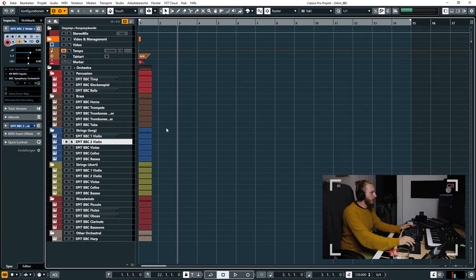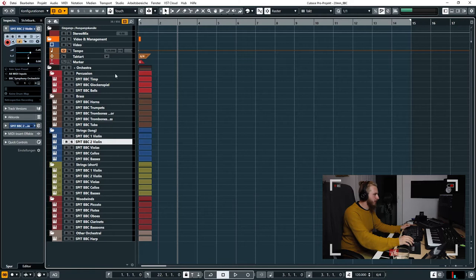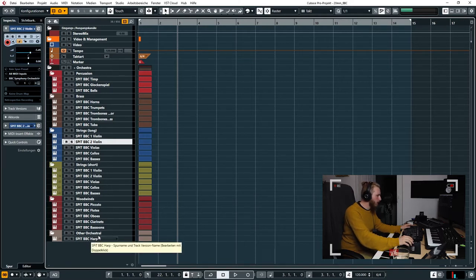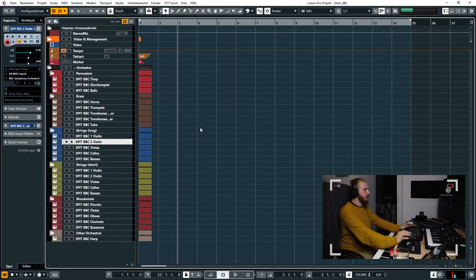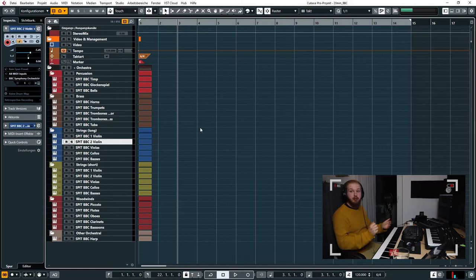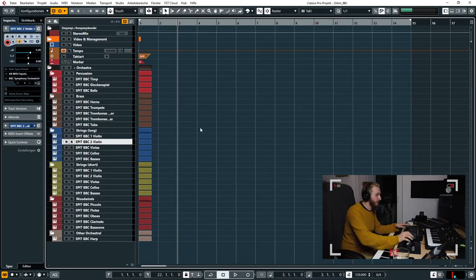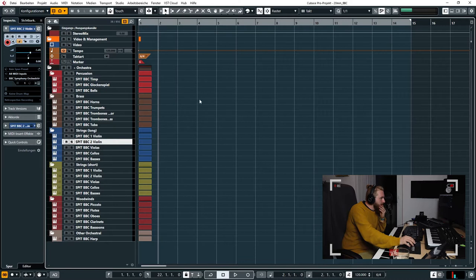Okay, welcome back here in Cubase. So we've got the BBC Orchestra loaded in here, so we can choose between the harps, the woodwinds, the strings, the brass, and the percussion. So quite a lot to choose from for a free orchestra instrument, definitely. So let's start with composing our 20 minute piece.